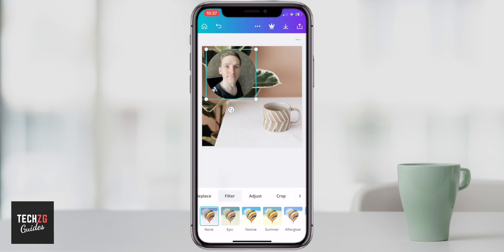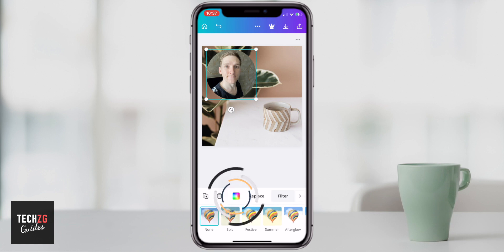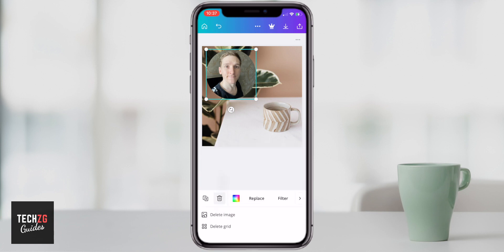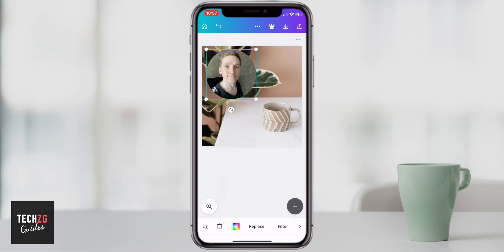You can adjust the filters within that frame, and a few other things as well — including the colors and the color scheme. You can also delete it altogether by pressing the bin: you can either delete the image or delete the frame itself.